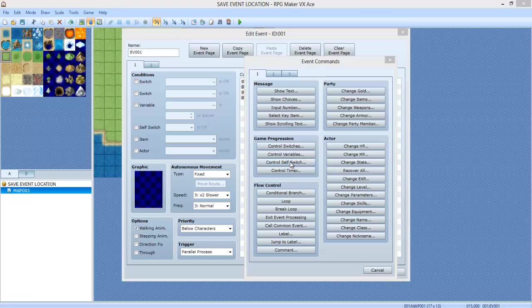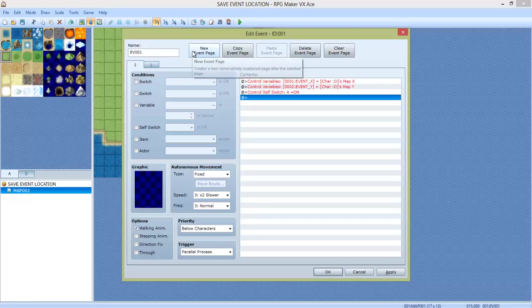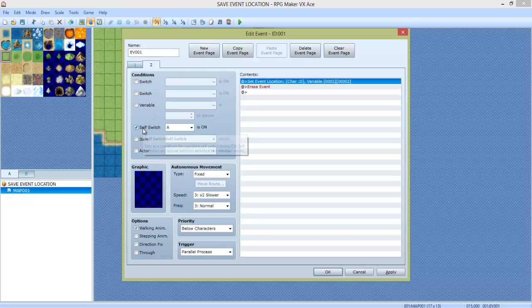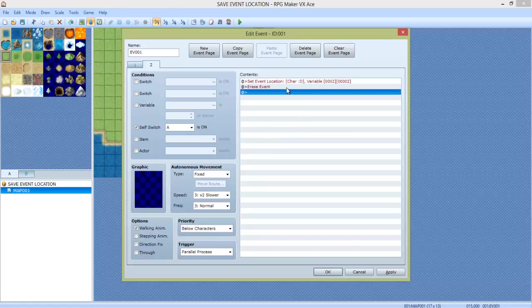Next, we're going to do Control, Self Switch. We're going to turn A on. Then we're going to make a new event page. On that new event page, we're going to check the box that says Self Switch A is on.